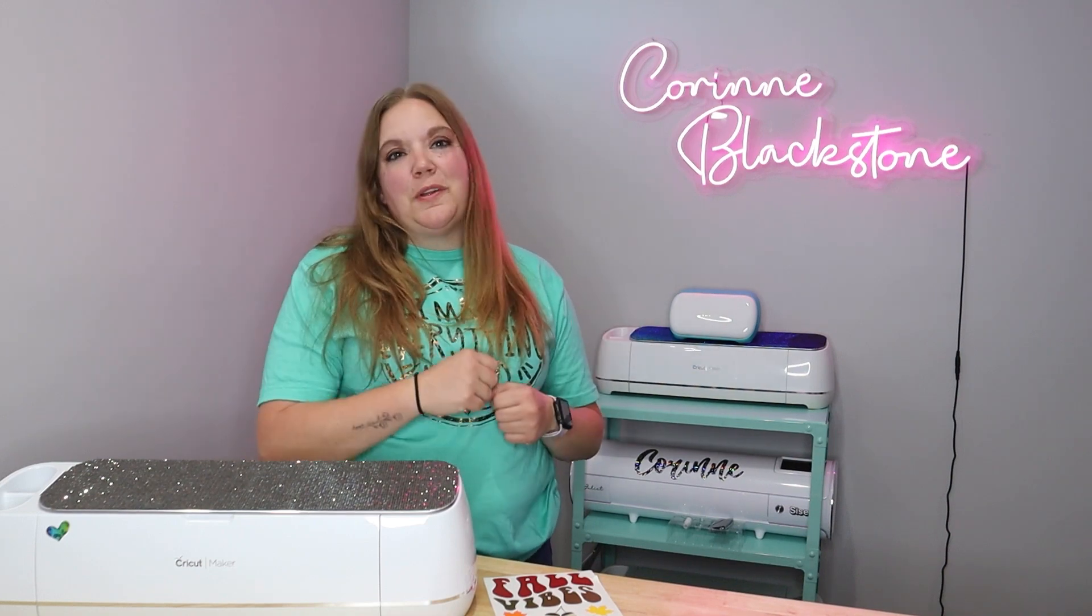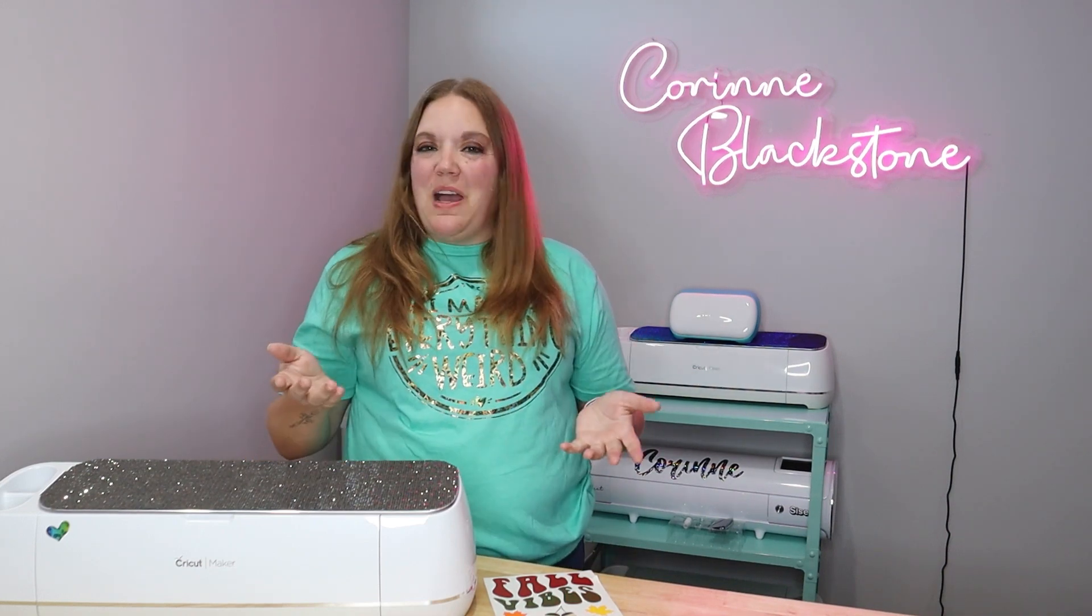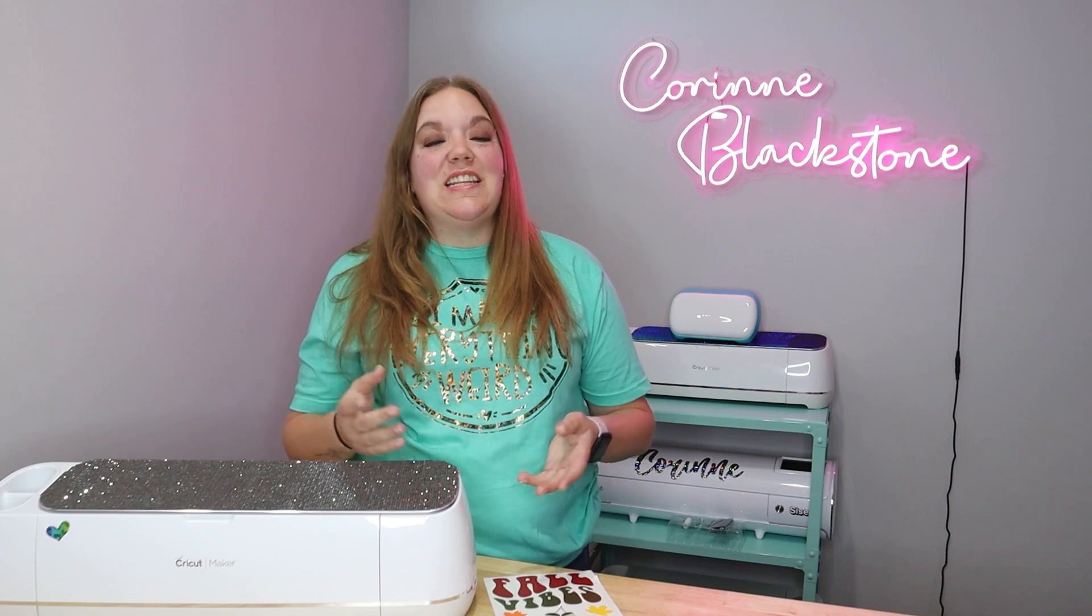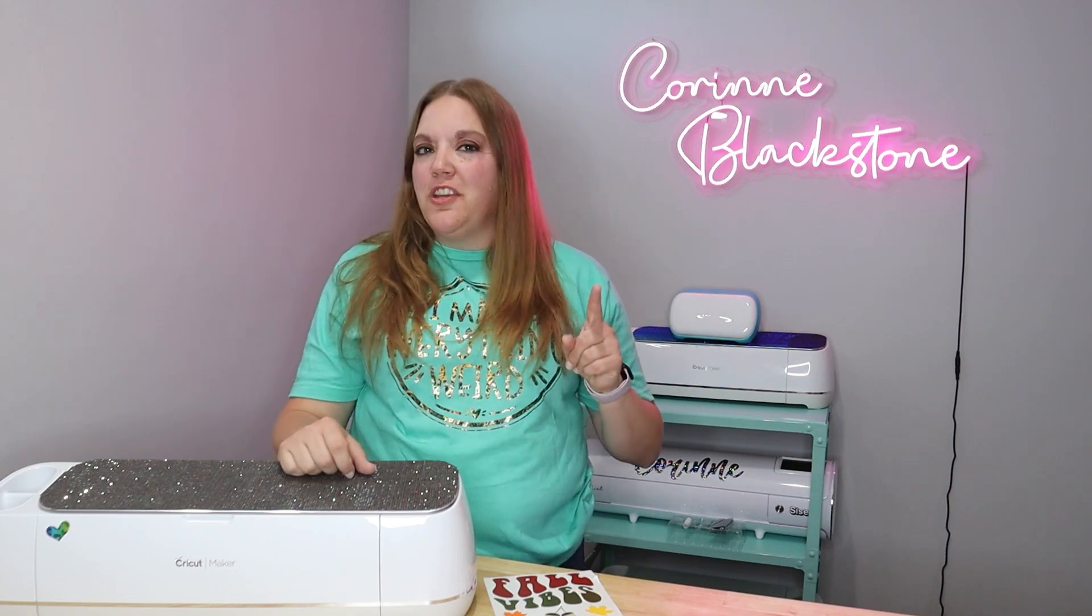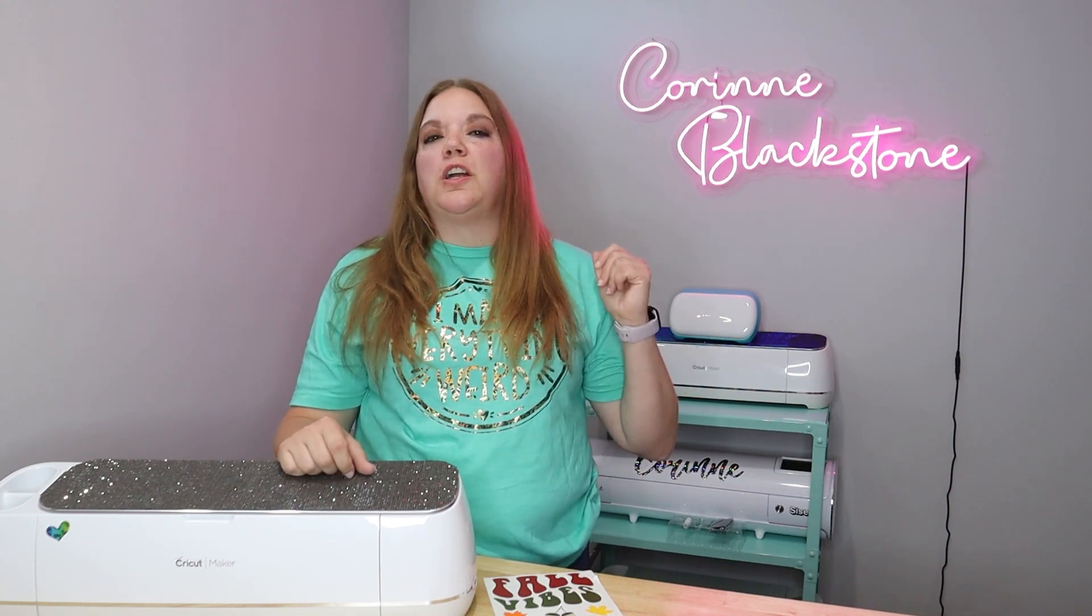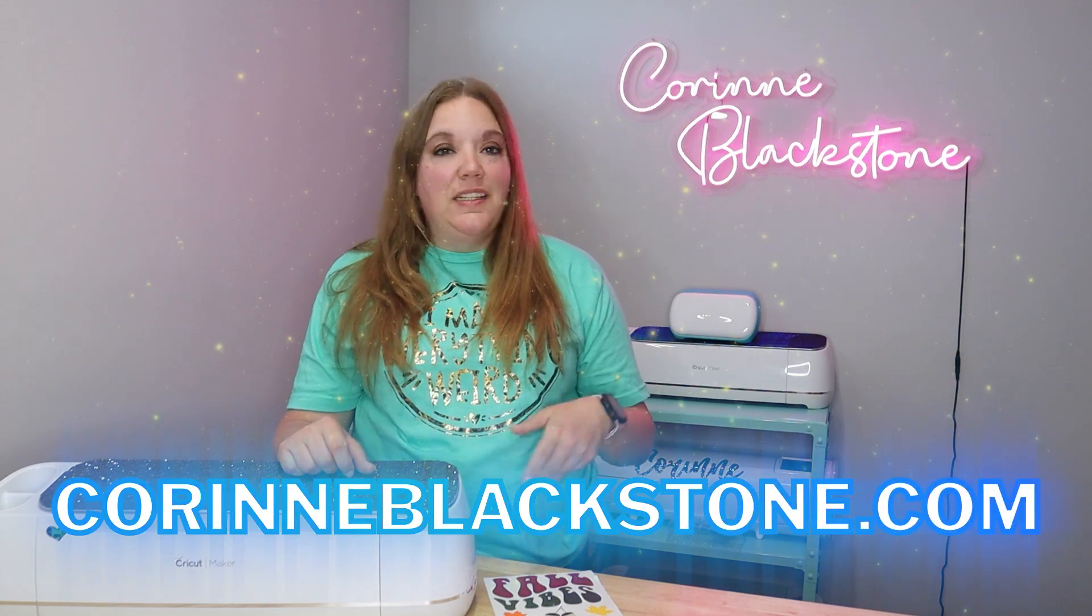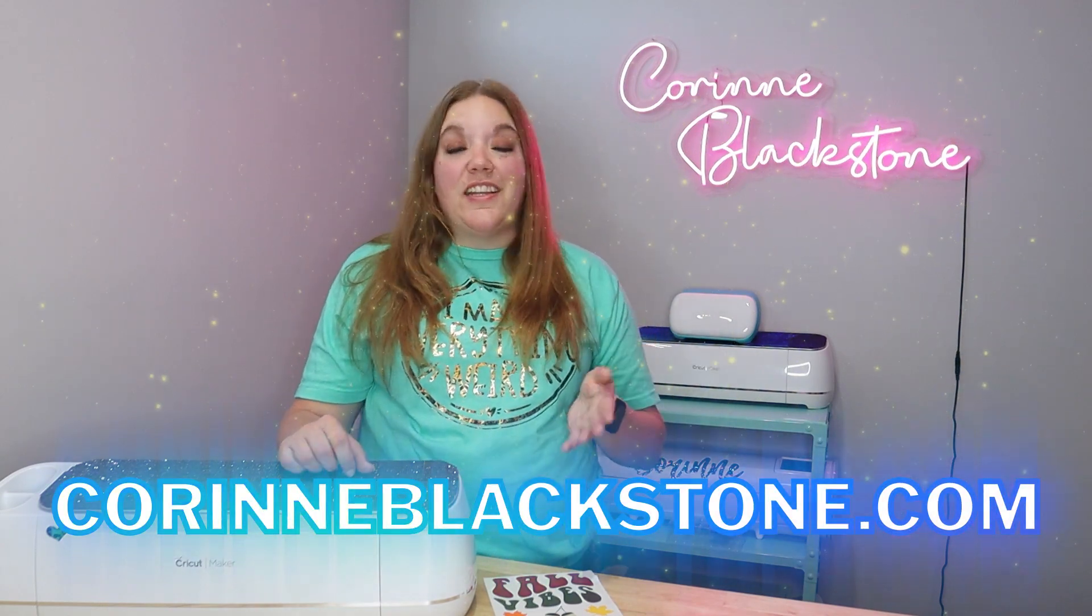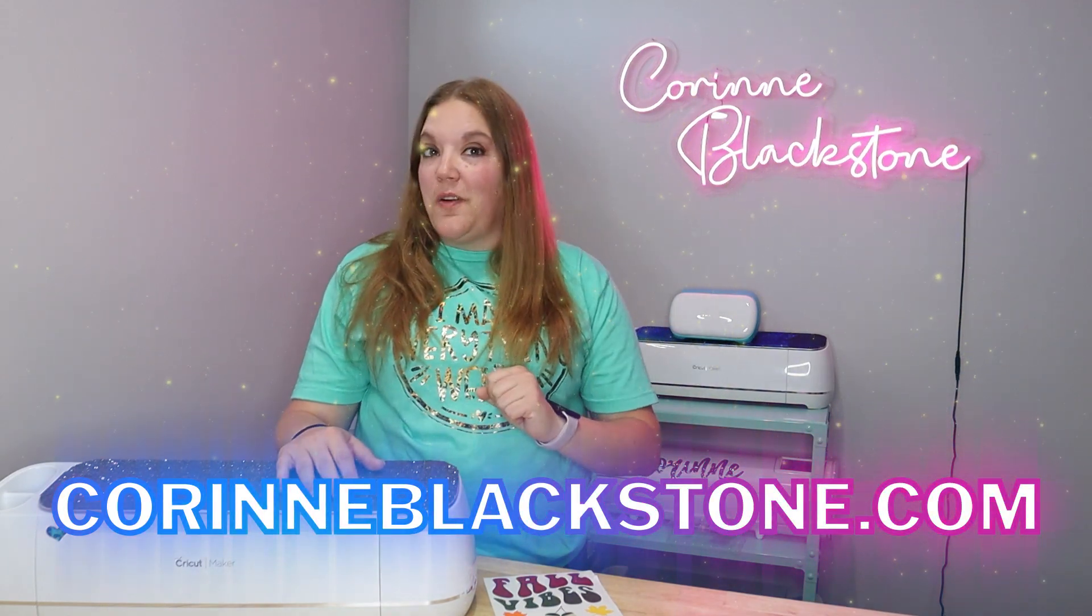Hi everybody, I'm Corinne Blackstone and welcome to my craft room. I'm so happy to have you here today. Before we get started, be sure that you're signed up for my free newsletter over at CorinneBlackstone.com. I have some exciting announcements coming that you won't want to miss out on.